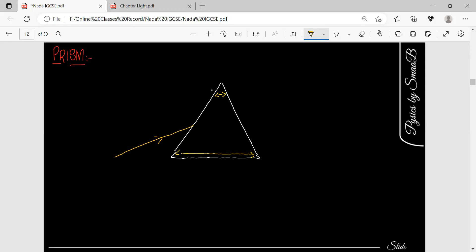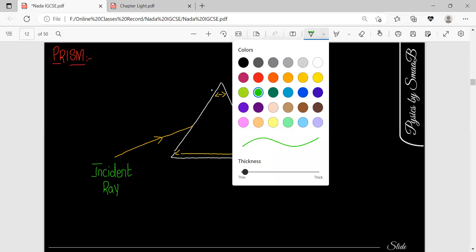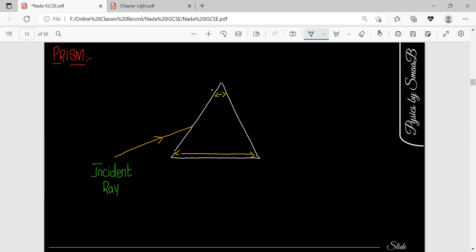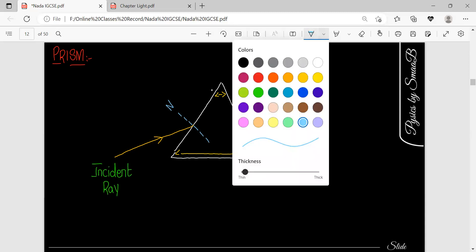This is our first ray which is going to pass through the prism, and this ray is known as the incident ray. After passing through the prism, in which direction will the ray be bent? This is our normal, and light will bend towards the normal.